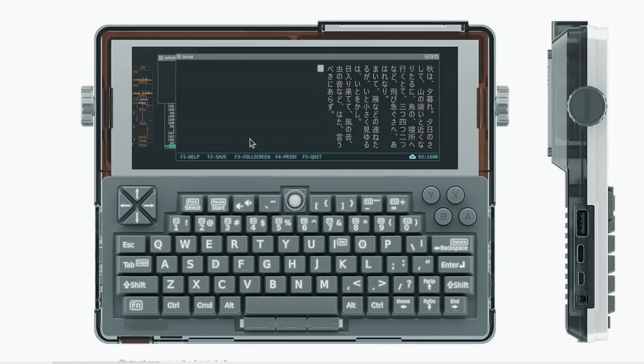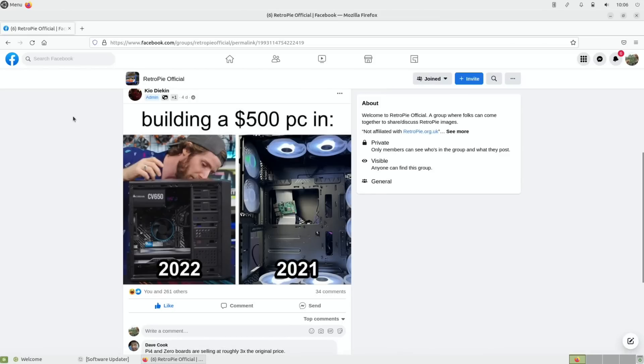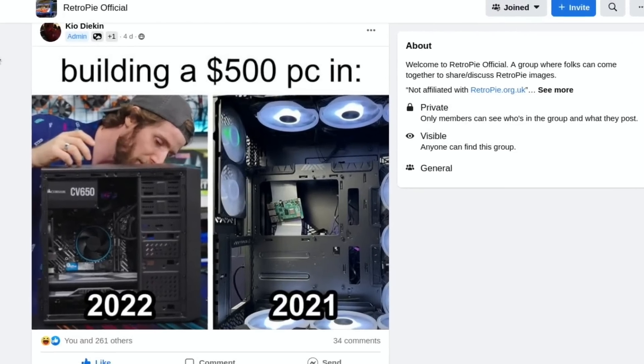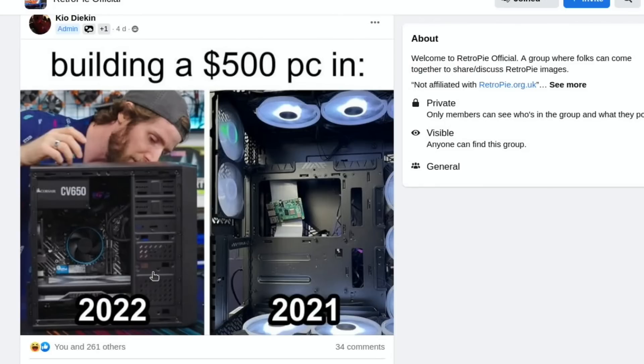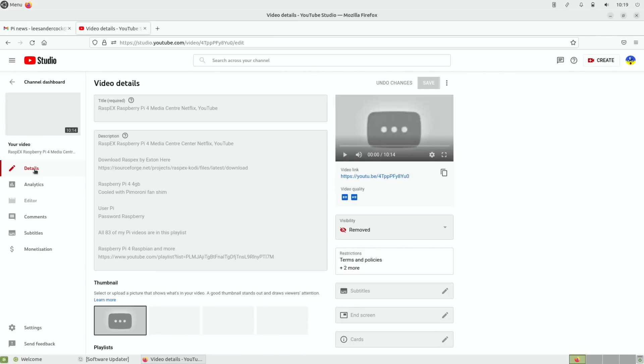Again from Facebook, I did enjoy this from Keogh Deakin - building a $500 PC in 2022. You can see it's an x64 with all the bits and things in it with Linus. And in 2021 it's just a case with a Pi in it.